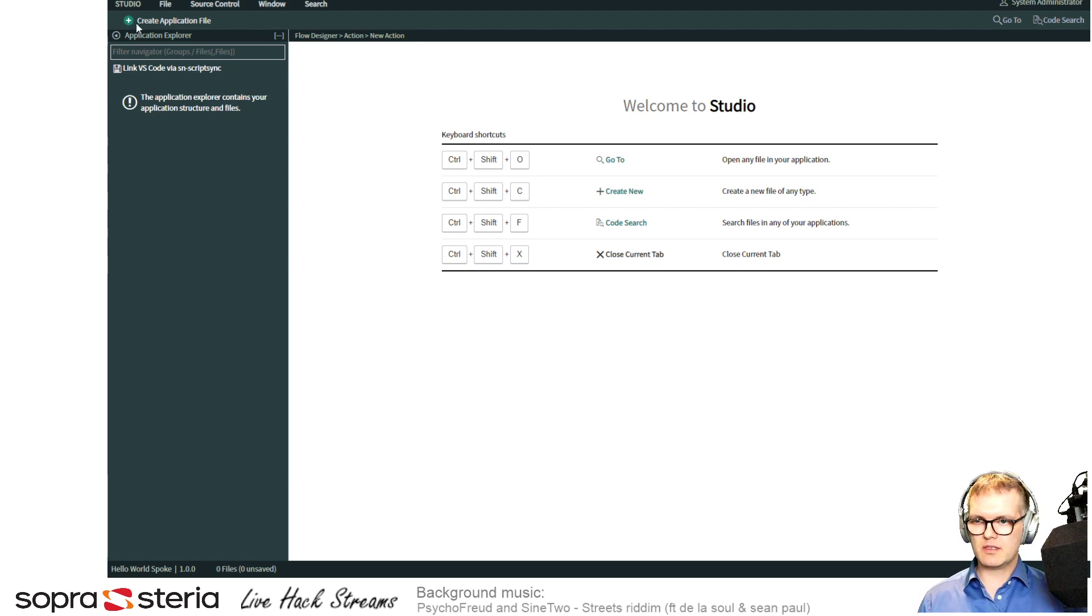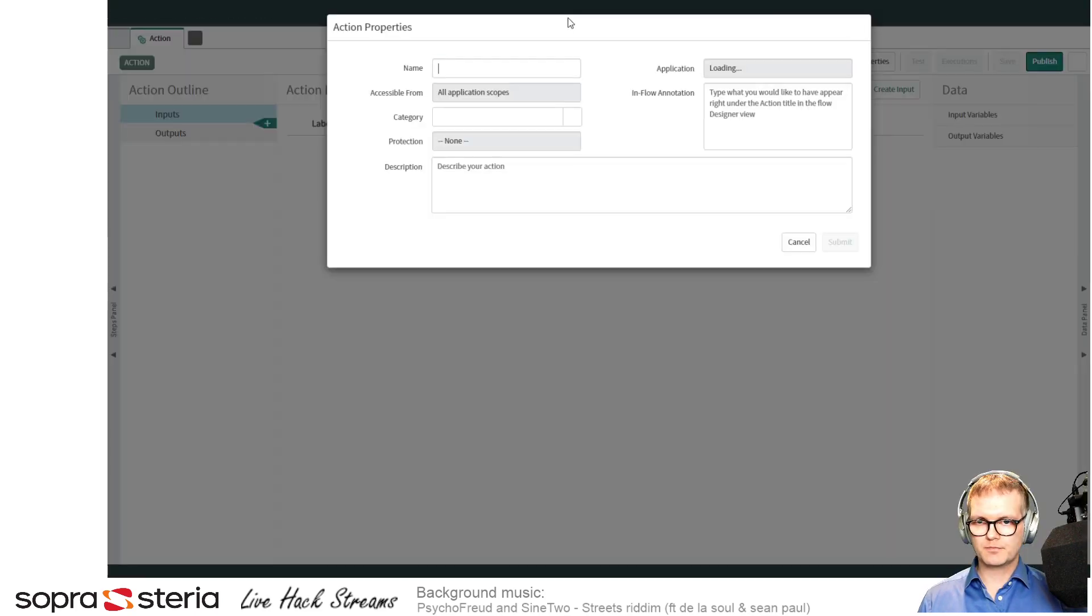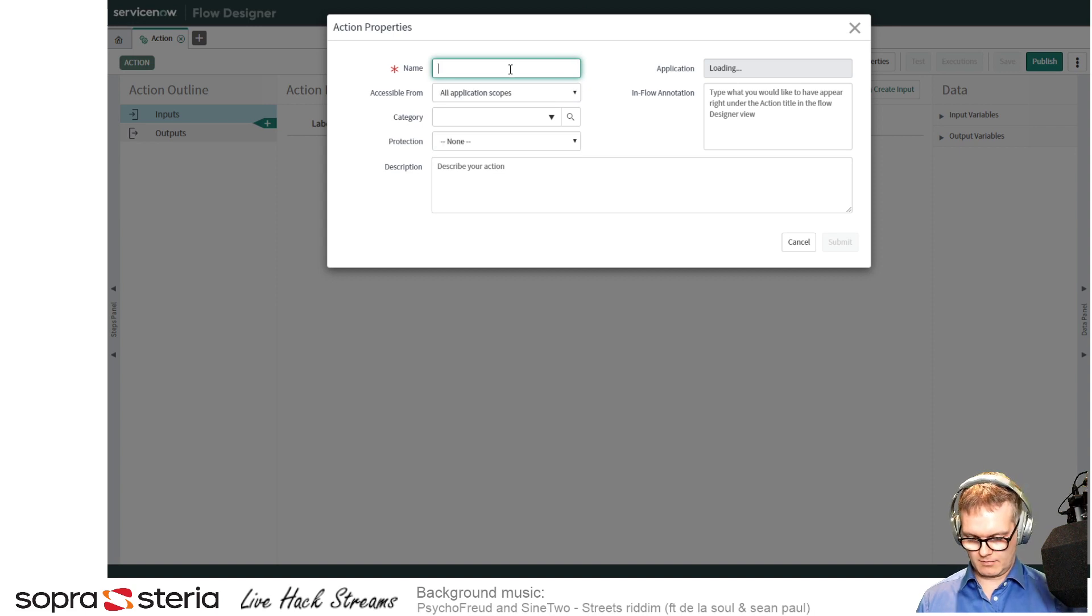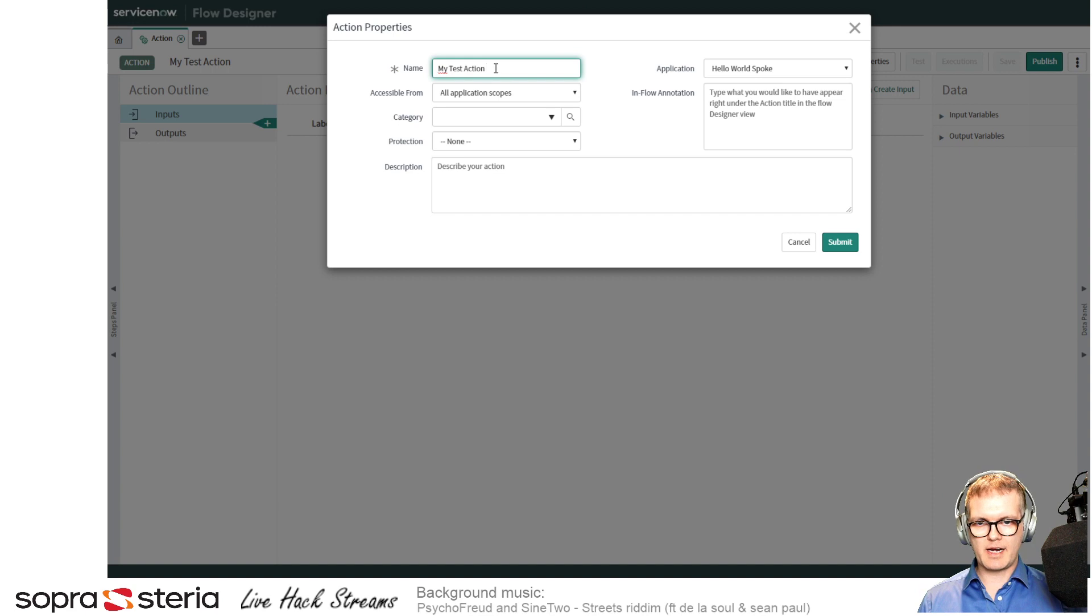Now this shows up as a popup, so I need to just paste this into my browser window so you can see it. I'm just going to call this 'my test action' and just going to ignore everything else for now.